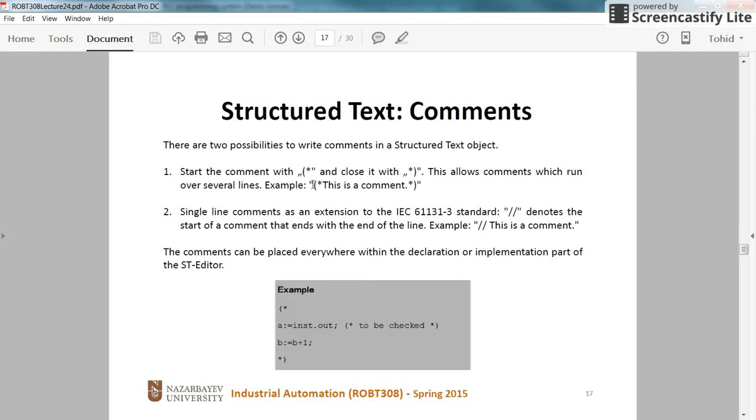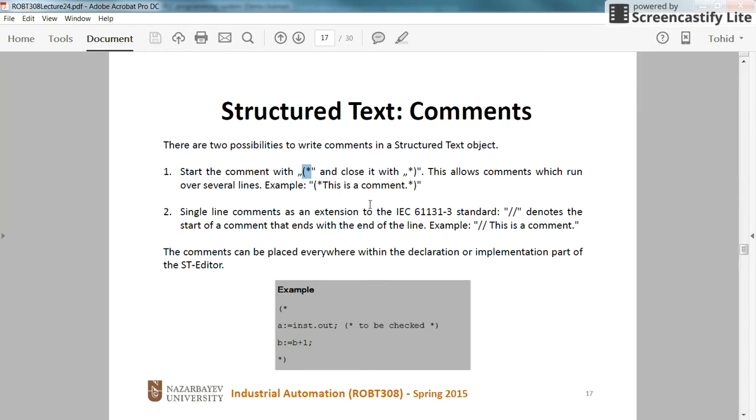Regarding comments, we can have comments in structured text in two ways. We can start commenting with parenthesis and star, and this can include multi-line commenting as well. You start with this and end the commenting with star and parenthesis. Or we can use double slash to start commenting. We'll see it in the program.